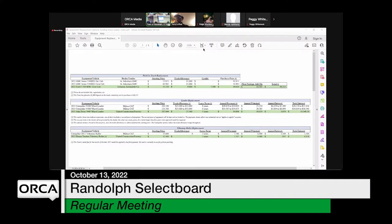Can the truck we have now make it to March? The inspection runs out in December — it needs a lot of body work to pass inspection. So we can't wait until March for a new truck; we need to replace it before December.